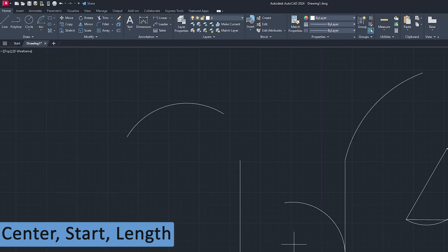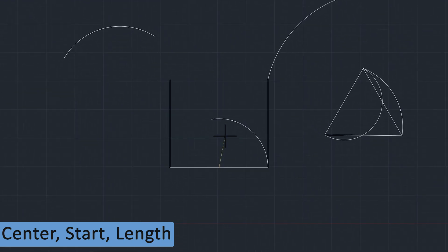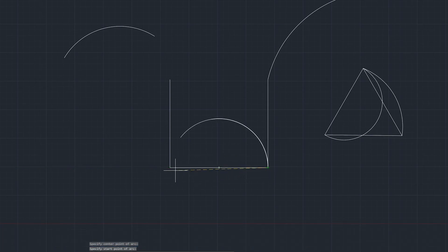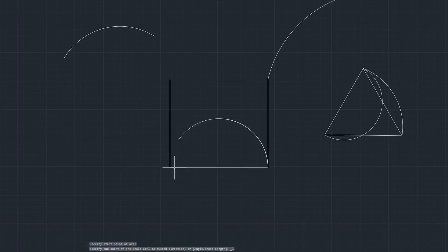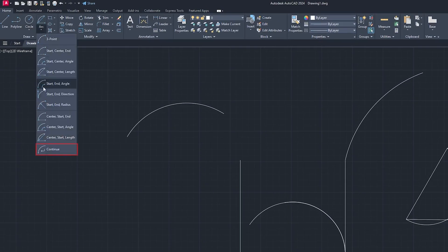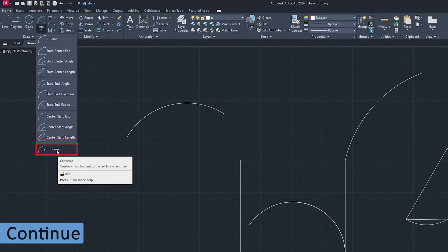We have the tenth variant, which is Center, Start, and Length. In this way you can make this variant of arc by defining the center point, start point, and then the chord length.